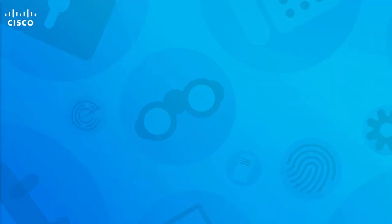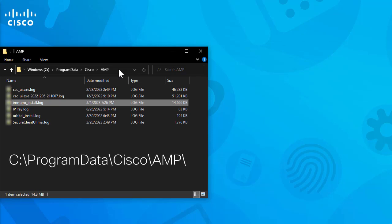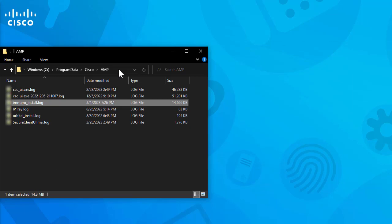If you experience problems with the secured endpoint connector for Windows, check the logs under this location: C-Drive, Program Data, Cisco, AMP, IMM Pro install log.